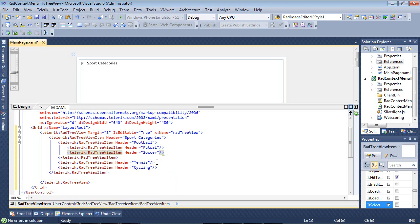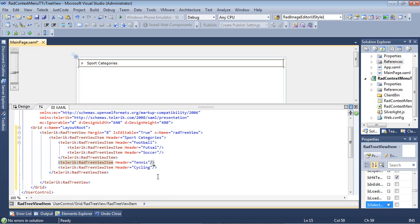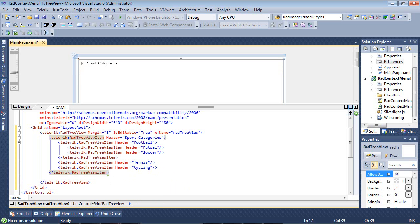Finally, we're going to wrap up with two more items as well called Tennis and then Cycling. So that should be it for our actual tree view.